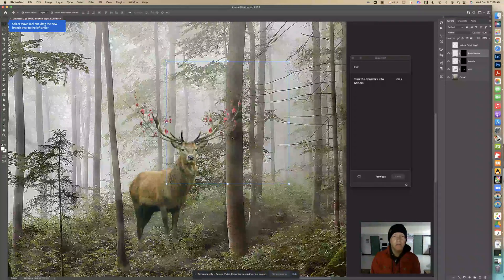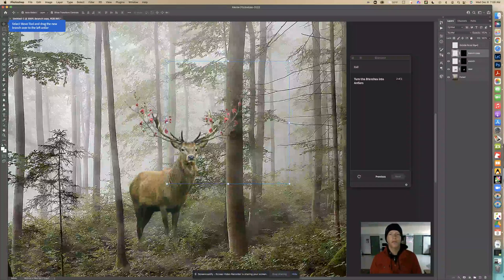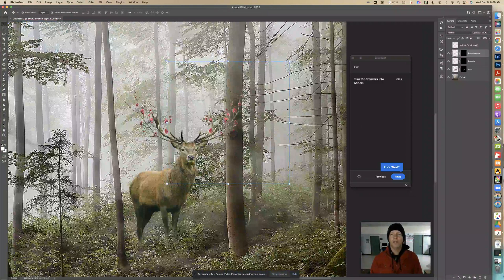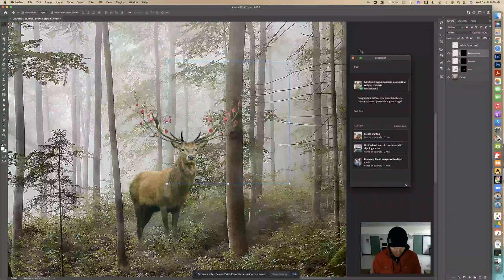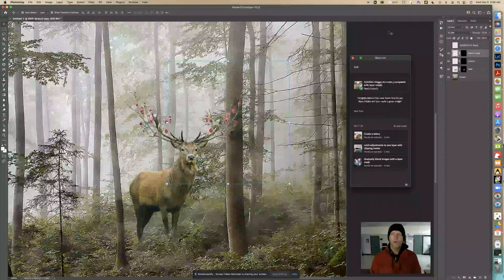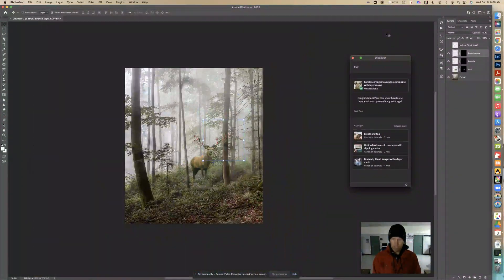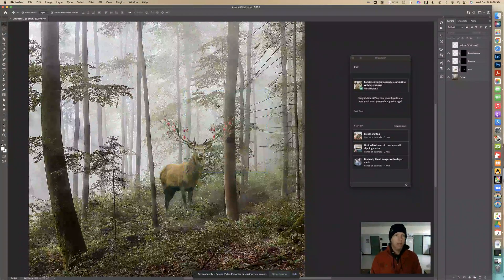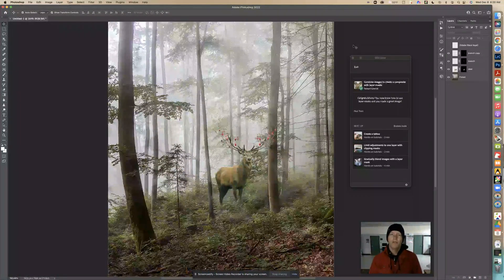Now that looks pretty good. It says select the move tool and drag the new branch over the left antler, which is what I did. I'll click out so it knows I did that, then click Next. I'll zoom out using the zoom tool or the Command-minus shortcut so you can see the full photo.